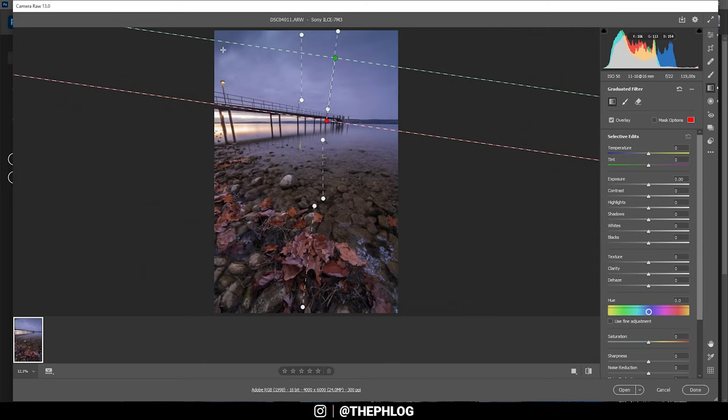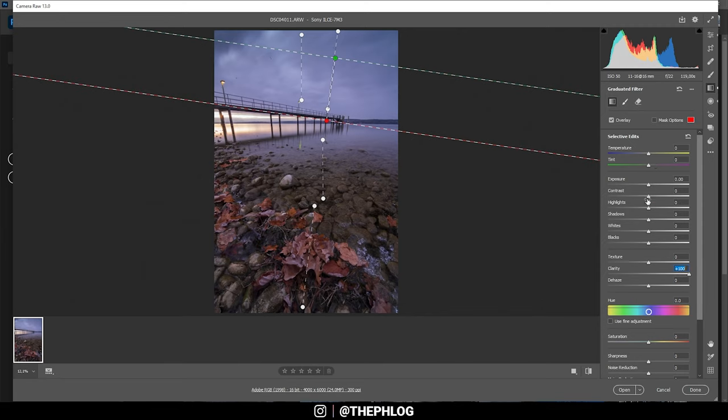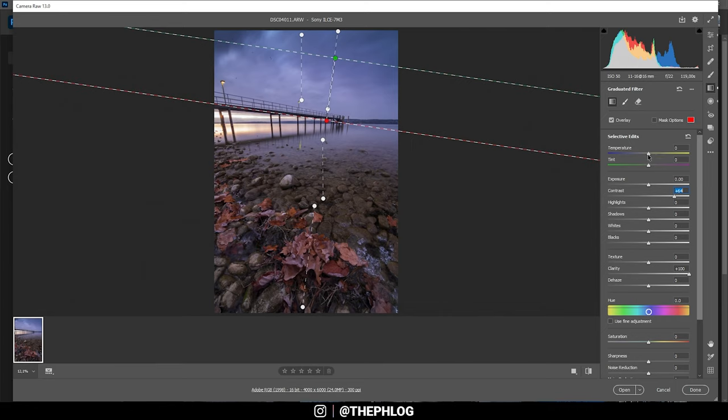For the third gradated filter I actually don't want to drop the exposure but I want to use this to introduce some more detail in this area which I can easily do by simply adding some clarity and I can also boost the contrast. Now it starts to look a little cold in here so I'm also adding a little temperature but that should be enough.